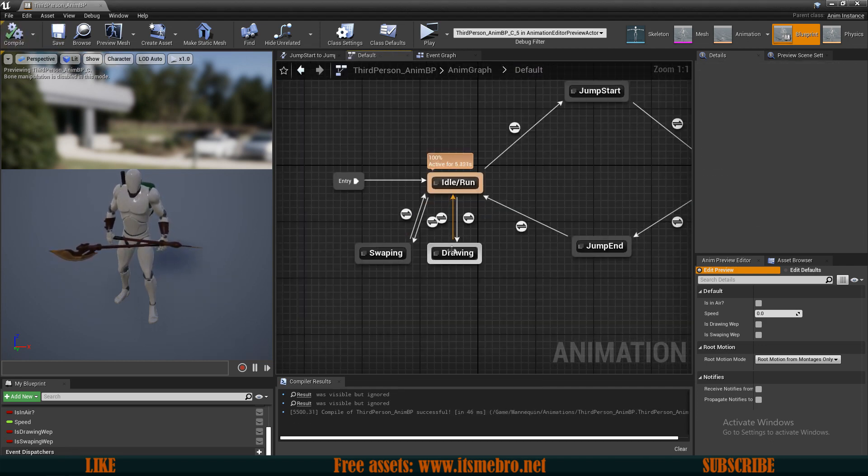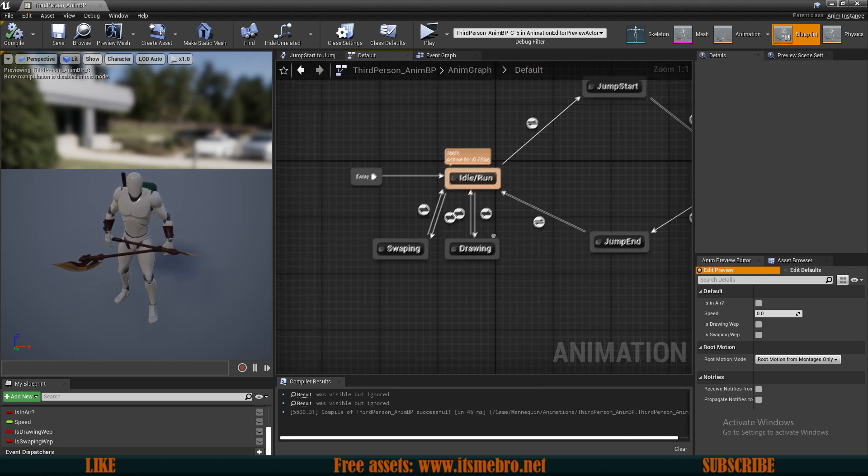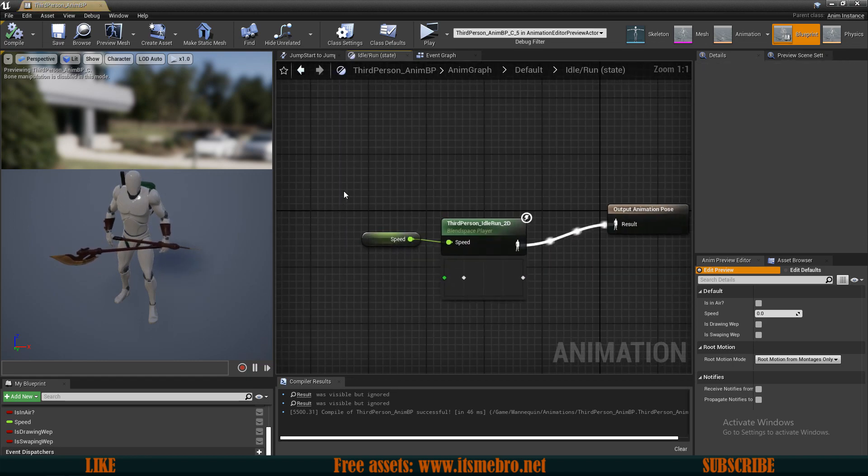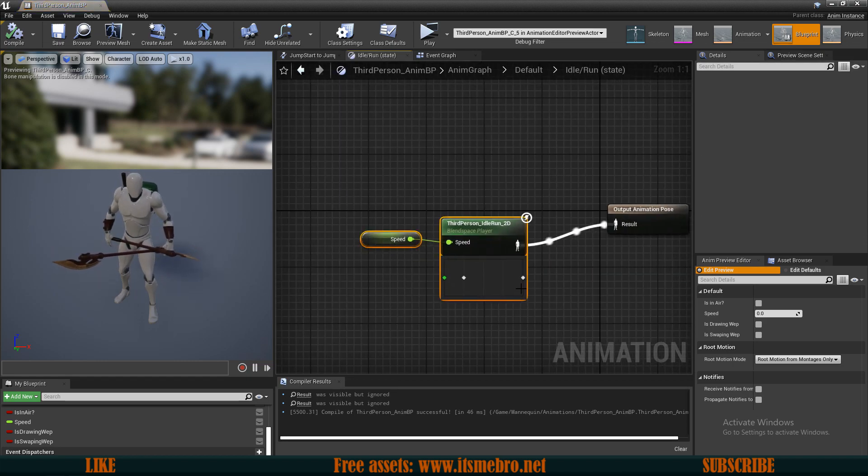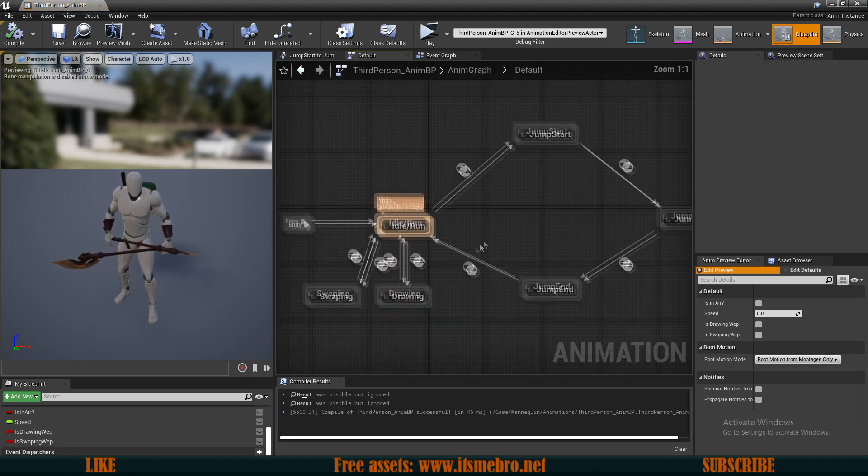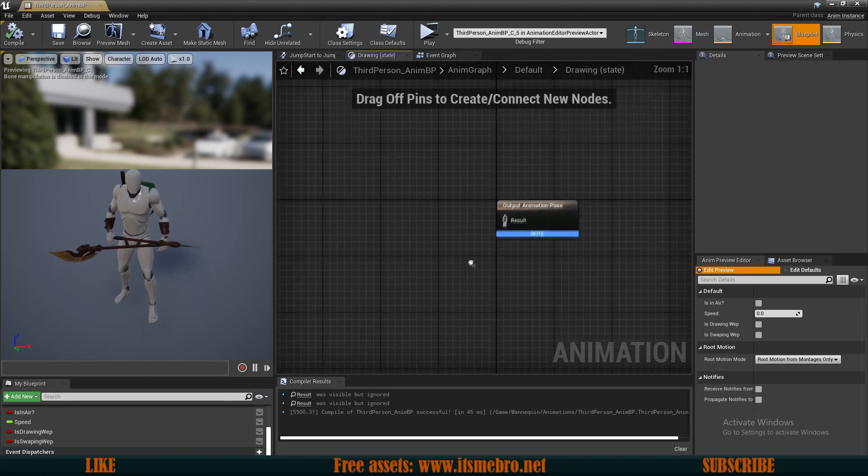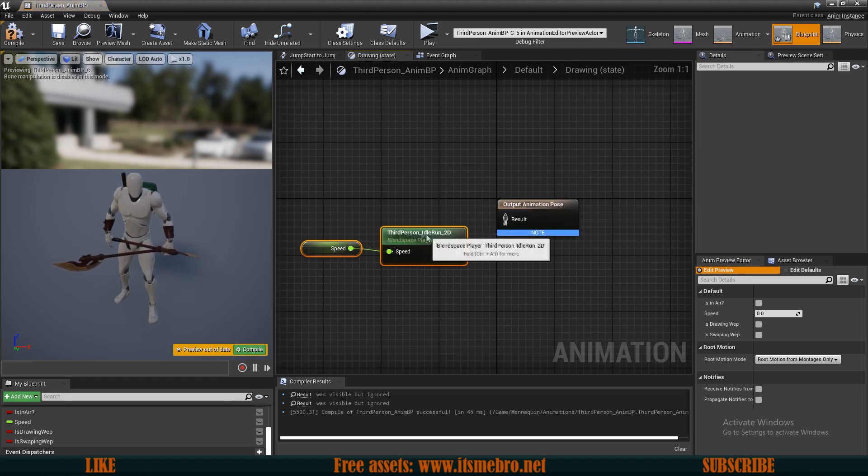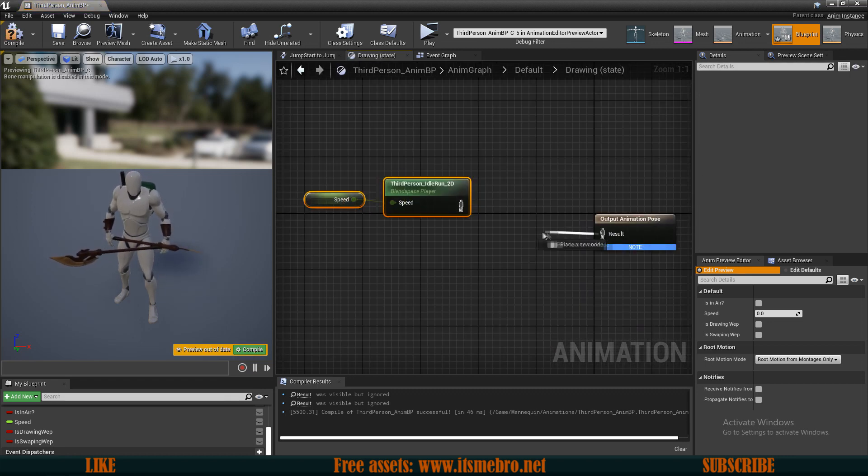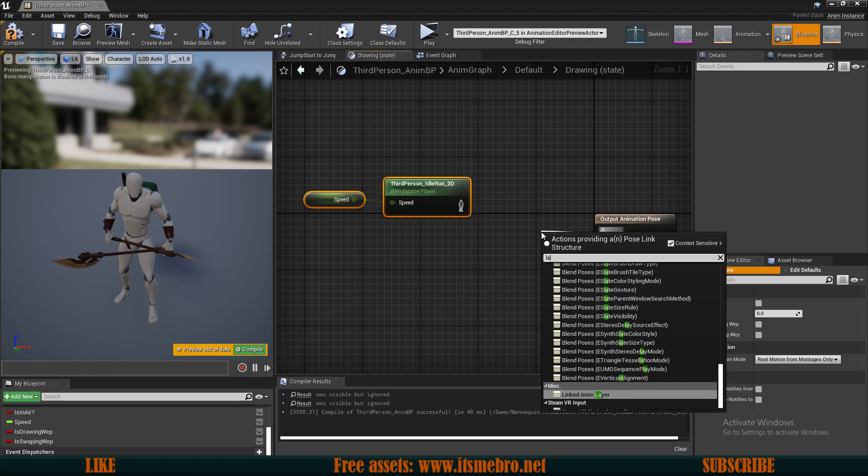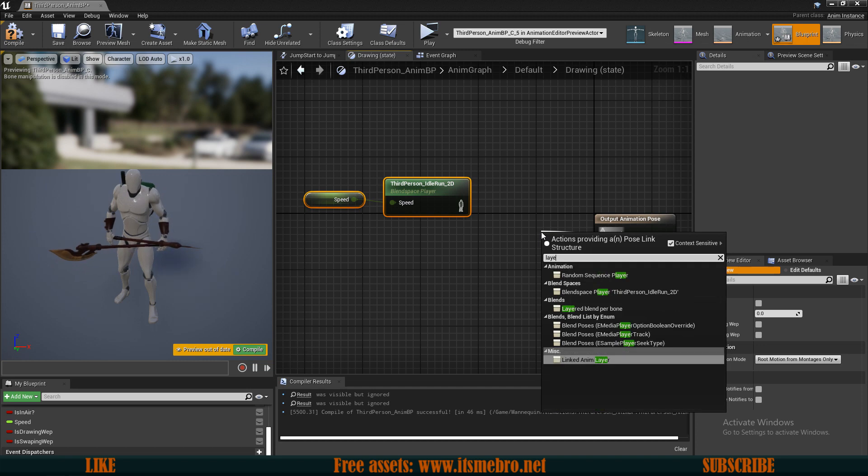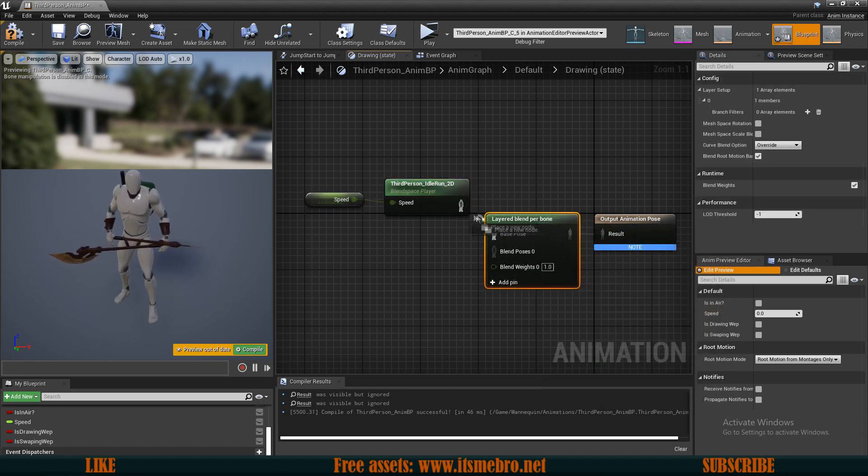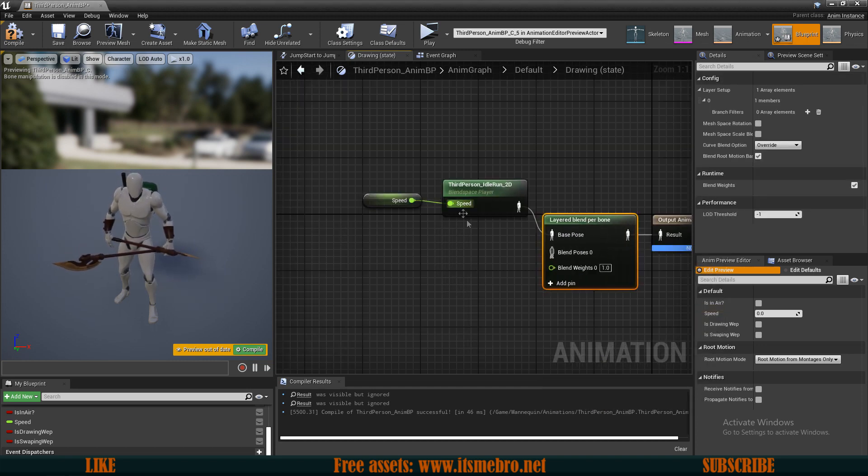So now let's set up the actual animations. First I'm going to go to my idle run animation and I'm going to copy this blend. Then go to my drawing animation and paste that in. Because what I want to do is a thing called layered blend per bone. Since we want to blend two animations together, our running animation and in this case our drawing animation.